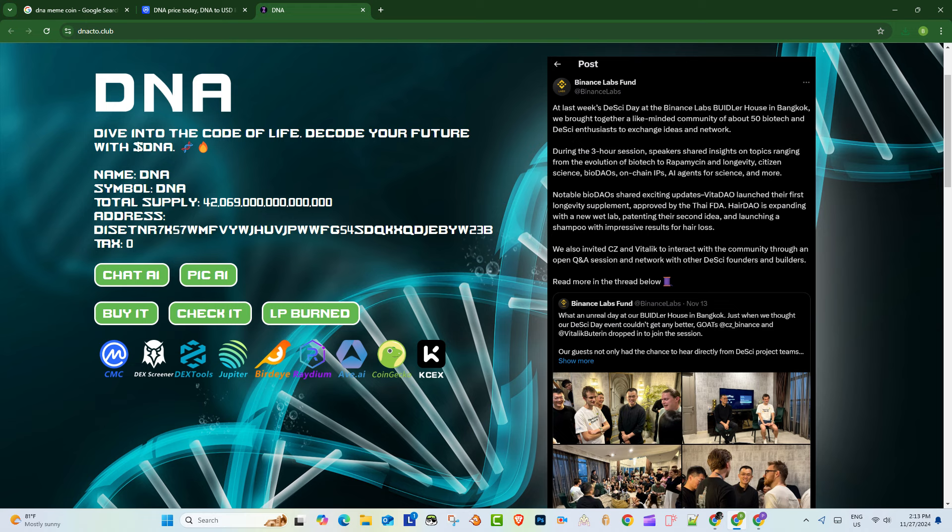Okay, so what's the supply? Total supply, 42 million, 69 billion DNA. And I love this quote: no taxes, no bullshit, straight from the website. They also mentioned that the liquidity is burned and the contract is renounced. What does that even mean?